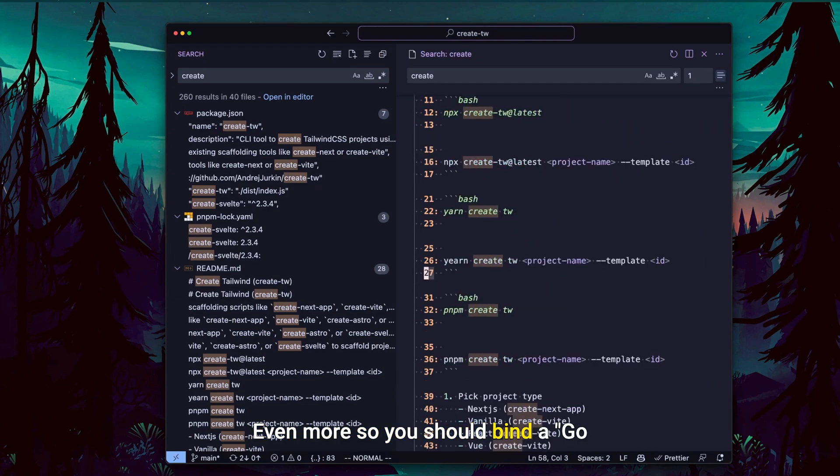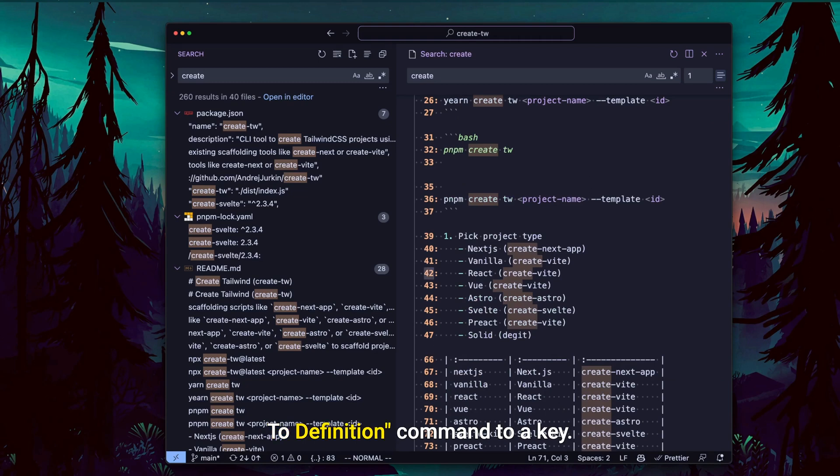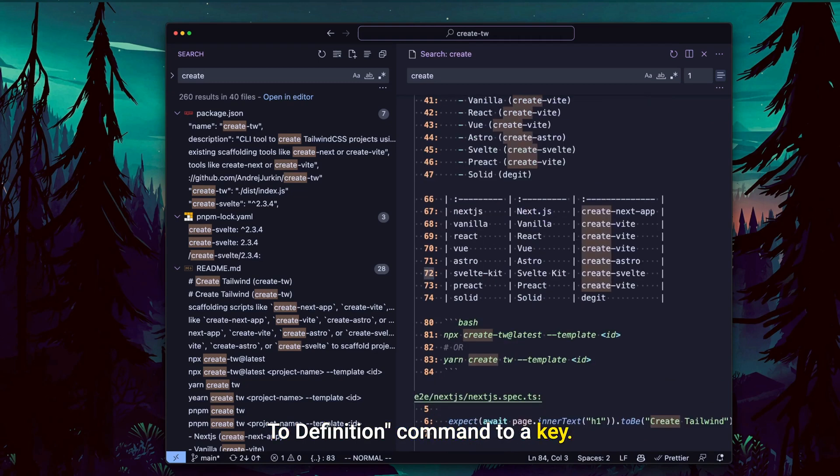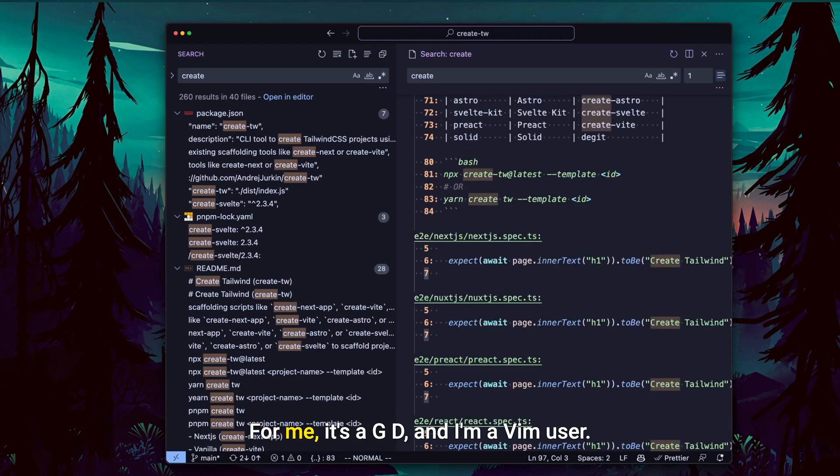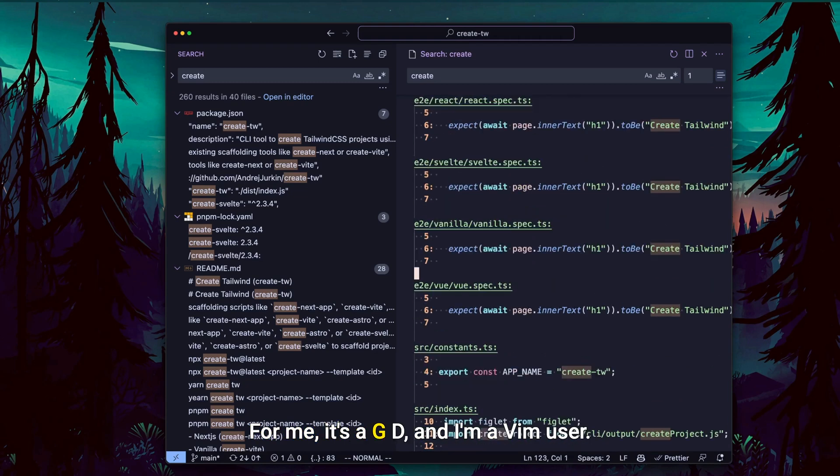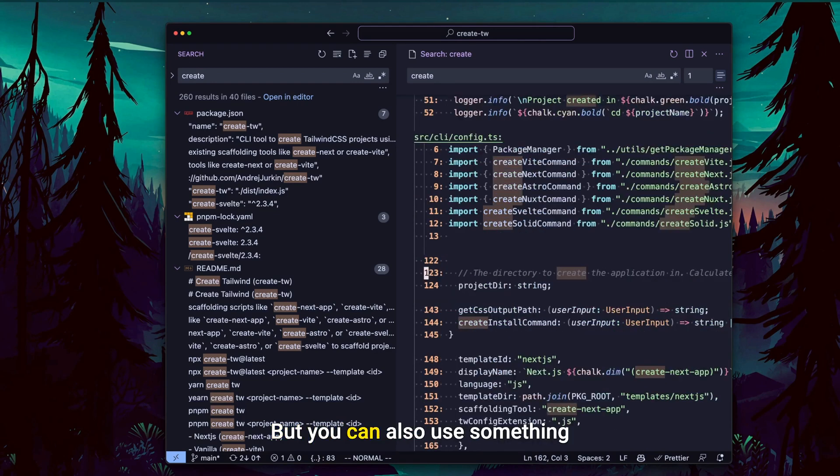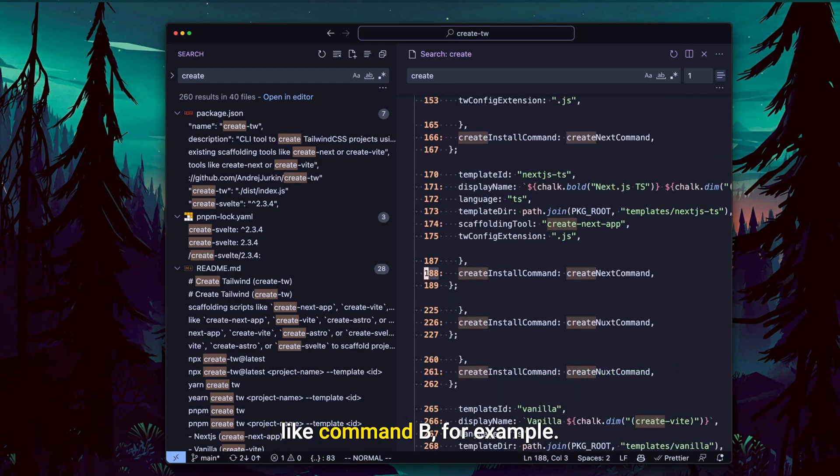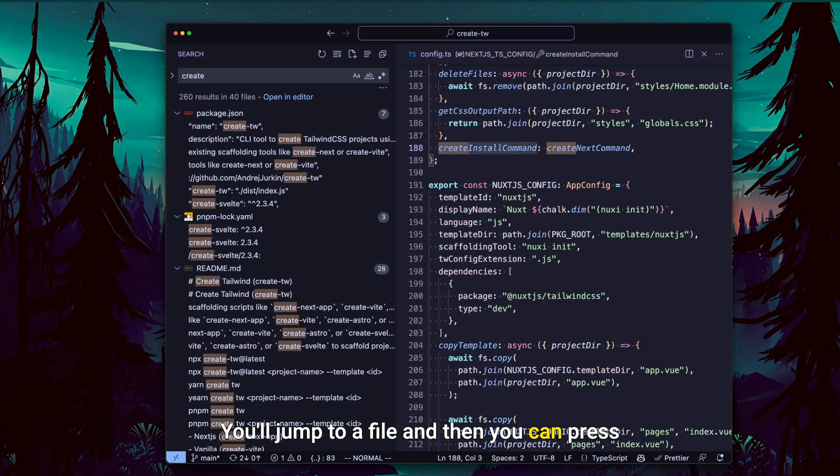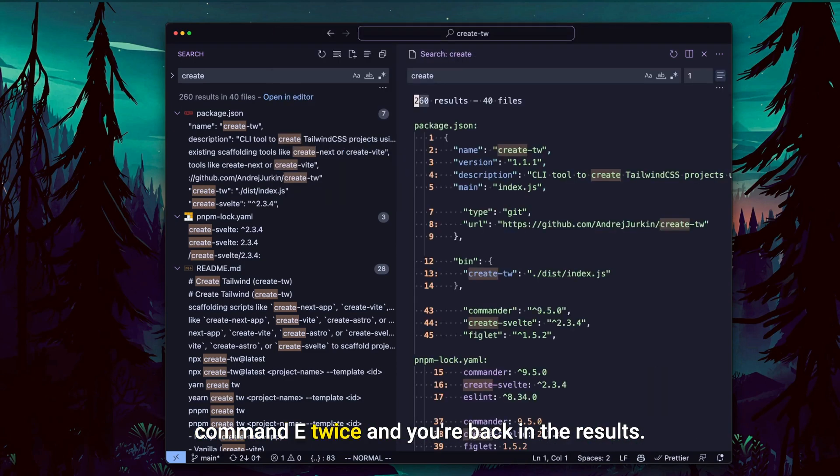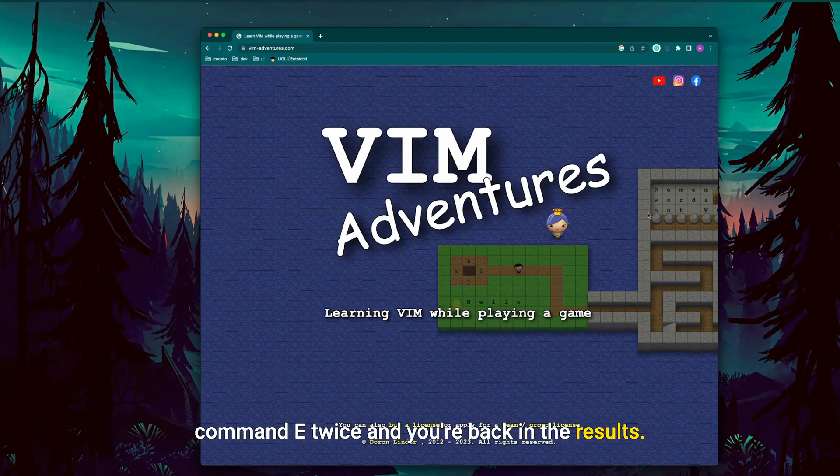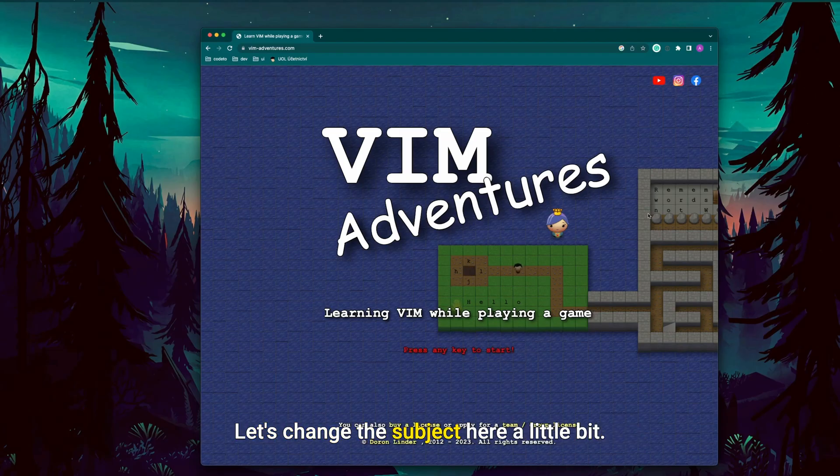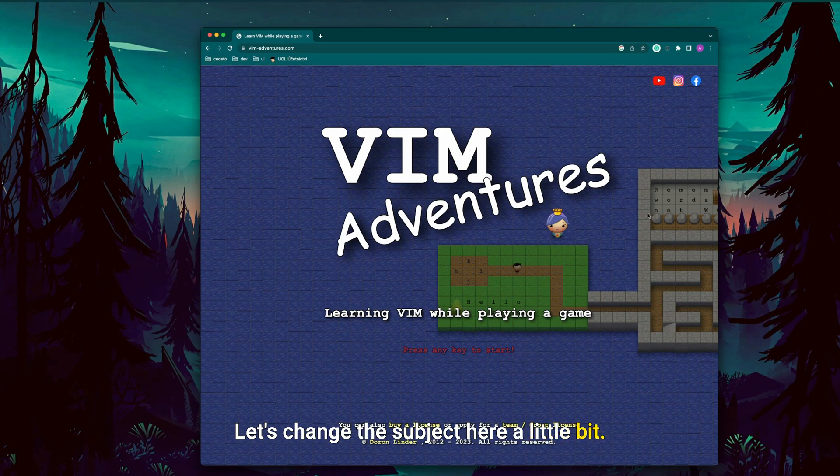Even more so, you should bind a 'go to definition' command to a key. For me, it's GD and I'm a VIM user, that's why it works, but you can also use something like Command B for example. It will jump to a file and then you can press Command E twice and you're back in the results.